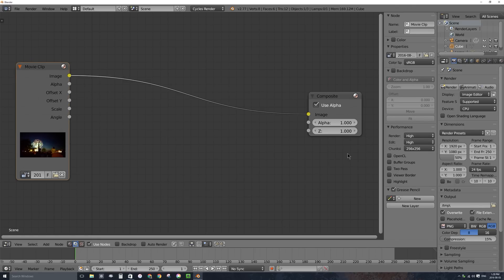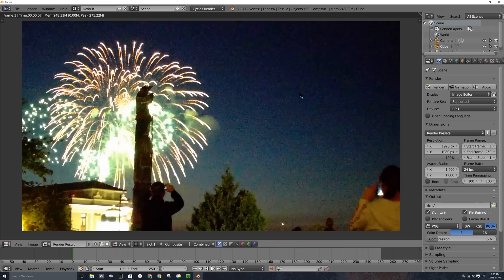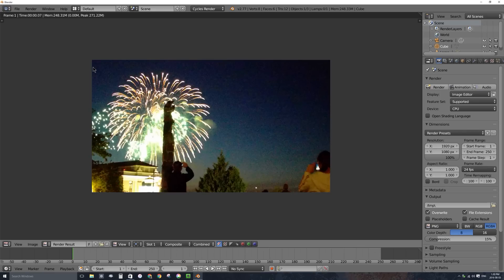My footage was shot on my cell phone in 4K, which means it's not 1920 by 1080. In my properties window under the camera tab, I can set my output dimensions, resolution, folder, and file type. I'll change the resolution from 50% up to 100% — if I render out one frame you'll see it's cropped, losing quite a bit of the edges because it's taking that original 4K video and just cropping off the edges so that the middle fits in this 1920 by 1080 frame.